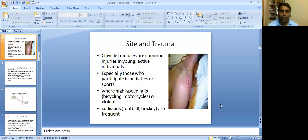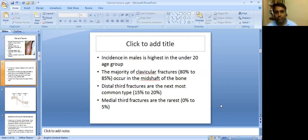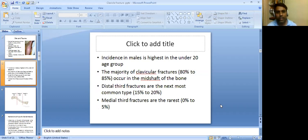What is the most common site and the mechanism of trauma? Clavicle fractures are common injuries in young active individuals, especially those who participate in activities or sports where high-speed falls like bicycling, motorcycles, or violent collisions like football and hockey are frequent. Incidence in males is highest in the under-20 age group. The majority of clavicle fractures — 80% to 85% — occur in the mid shaft of the bone.